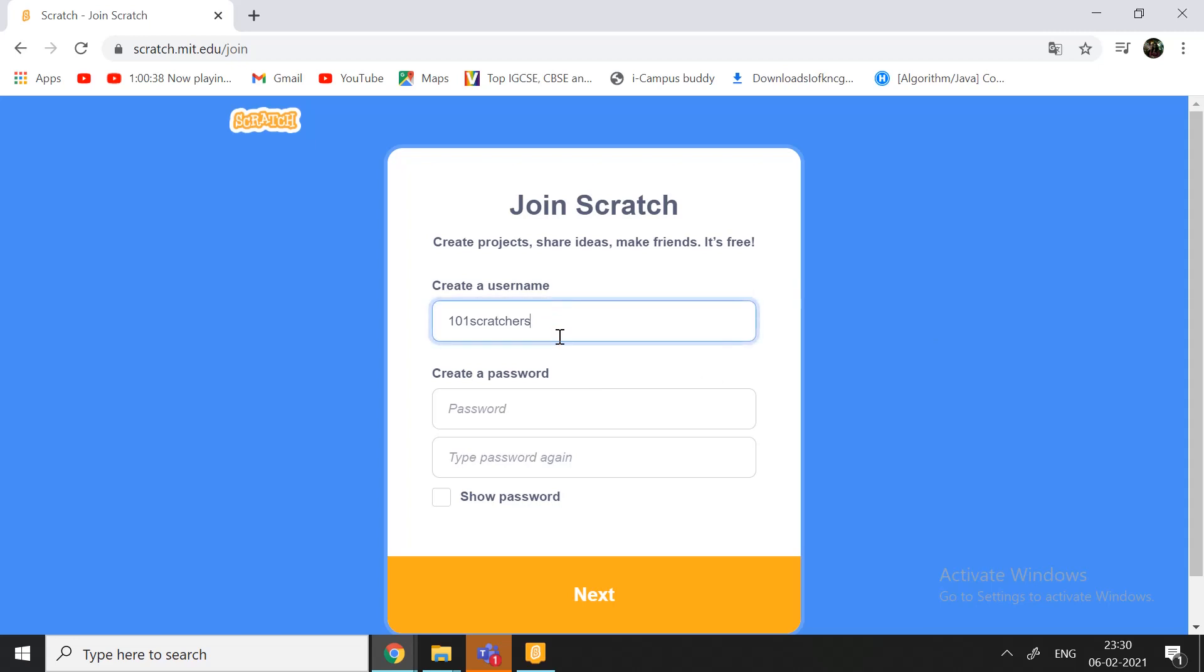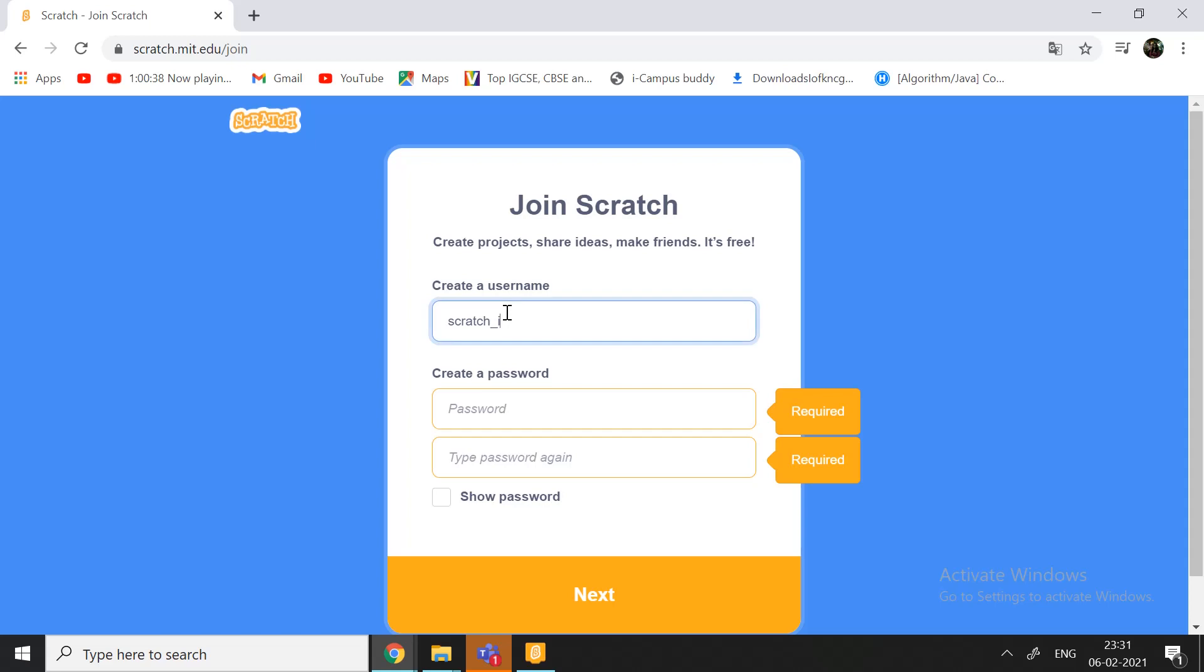Guess why I told it accepted my username? Because if I type another name, example, if I type Scratchit, because I have an account called Scratchit, it'll show me that this username is taken. Username taken, try another one. So, you need to try your best to stay away from the other usernames.